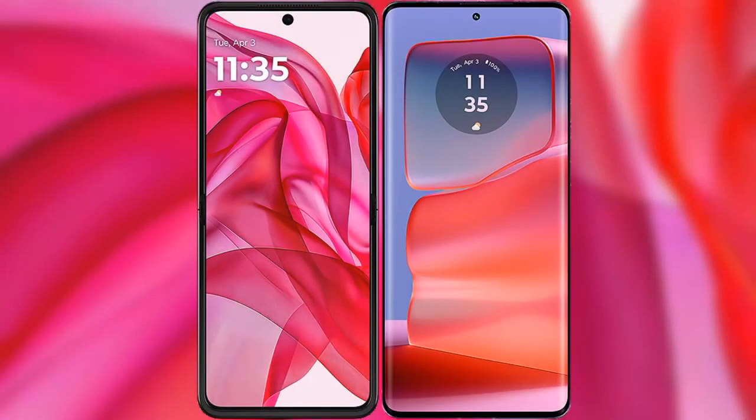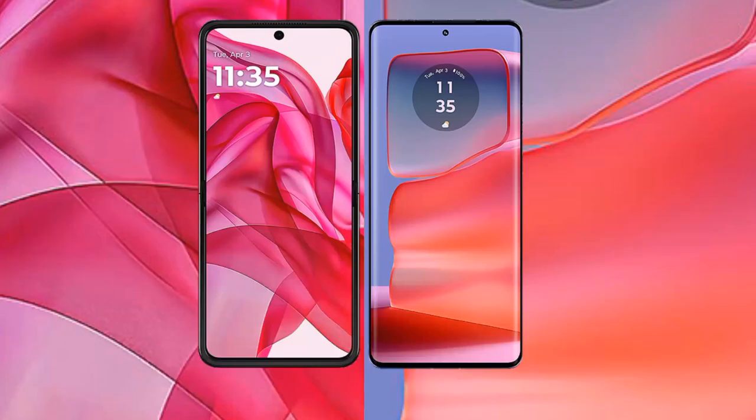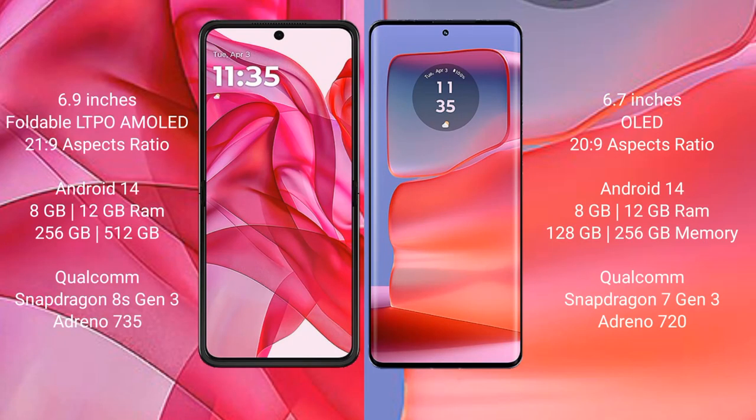I will compare the new Motorola RAZR 50 Ultra with Motorola H50 Pro. The RAZR 50 Ultra comes with a 6.9-inch foldable LTPO AMOLED display and an aspect ratio of 21:9. The Motorola H50 Pro comes with a 6.7-inch OLED display and an aspect ratio of 21:9.